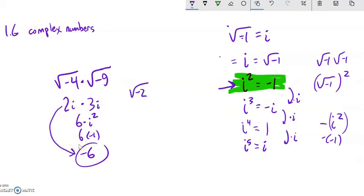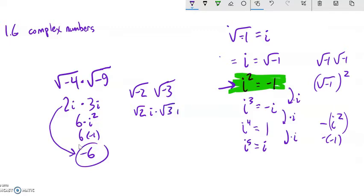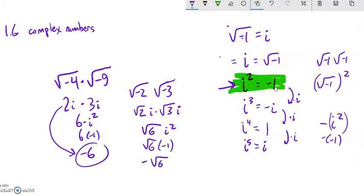Let's do another one: square root of negative 2 times square root of negative 3. Square root of 2 is just square root of 2, and the square root of negative 1 is i. Square root of 3 is just square root of 3, and the square root of negative 1 is i. So square root of 2 times square root of 3 is square root of 6, and i times i is i squared, which is negative 1. So it's negative root 6.